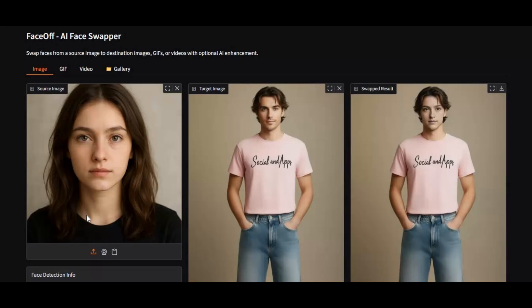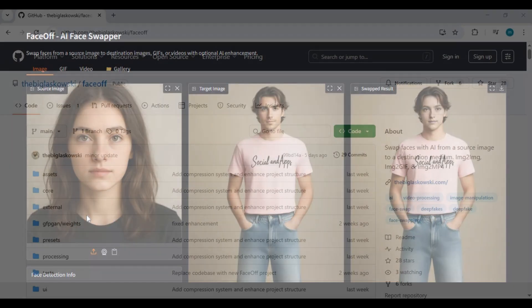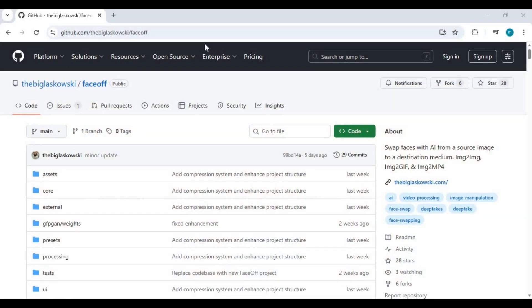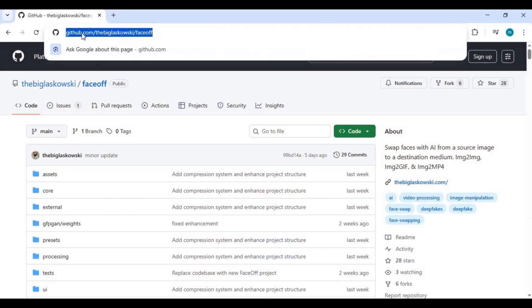Alright, let's get started with how to install Faceoff on your computer. Click on the GitHub link in my description to go to the main page of Faceoff.